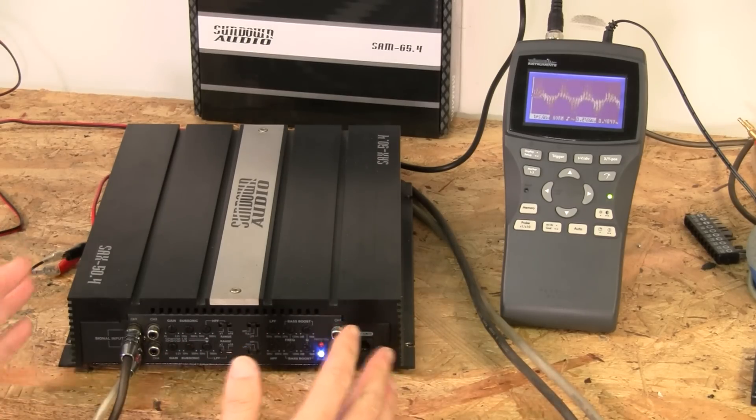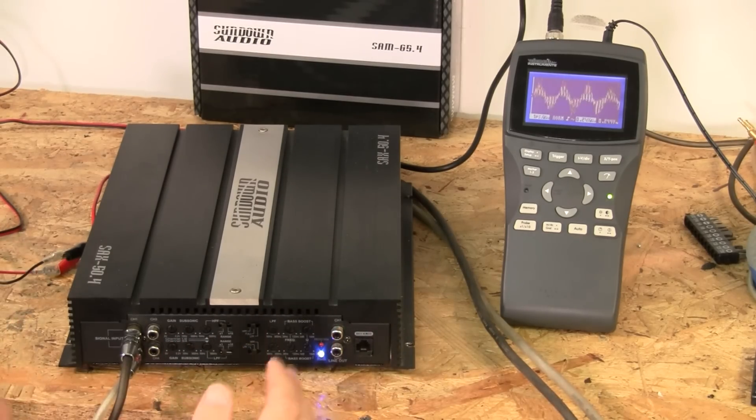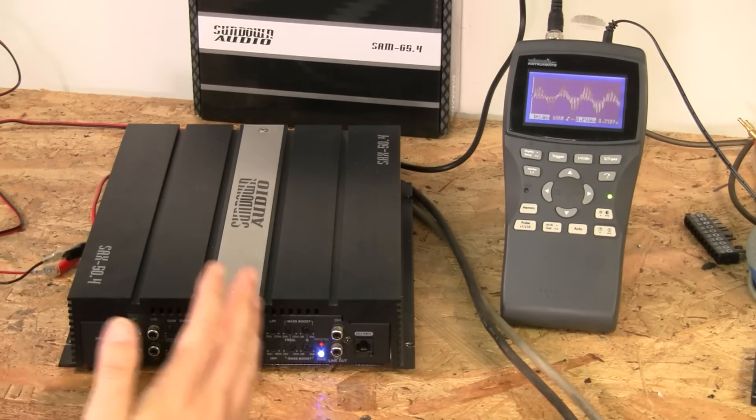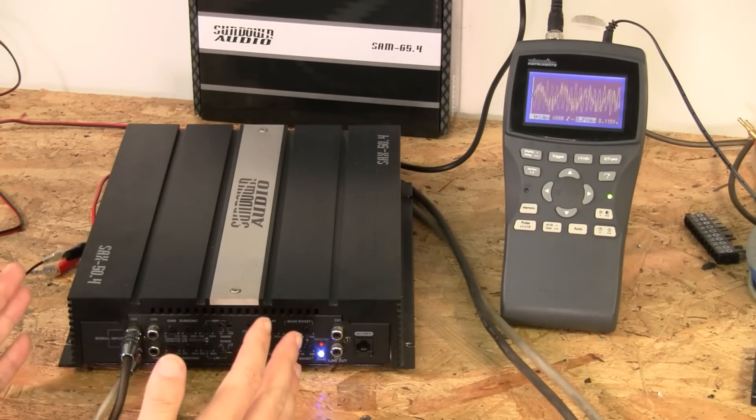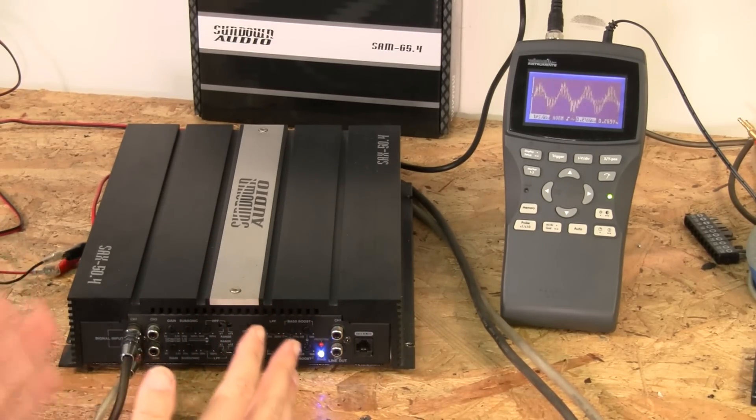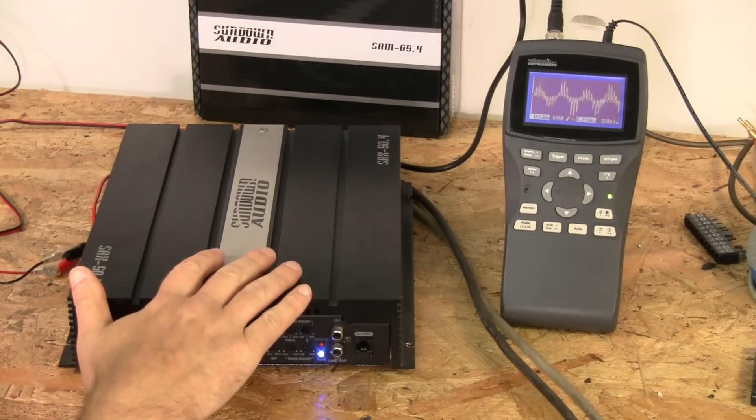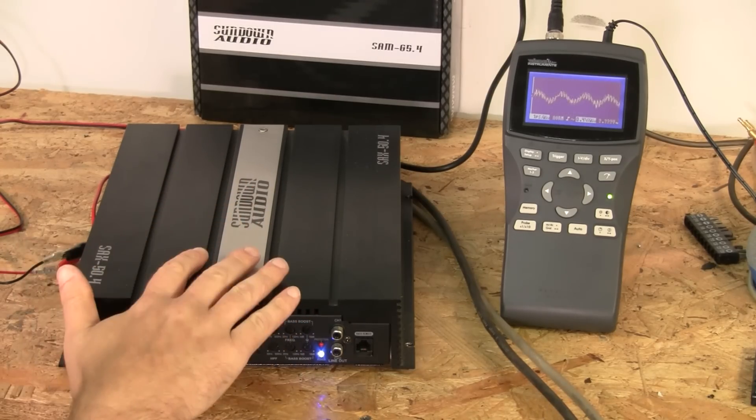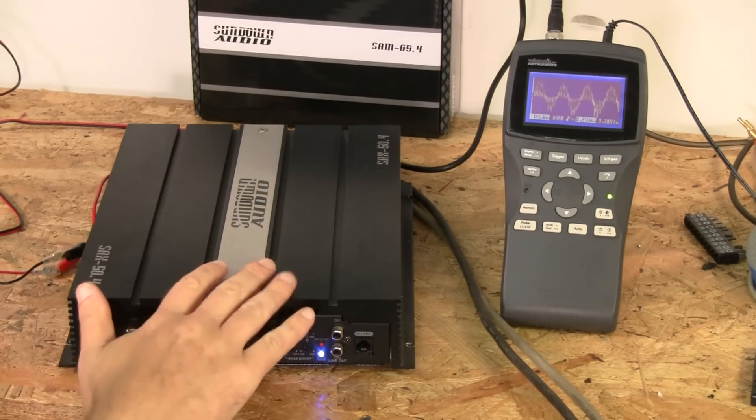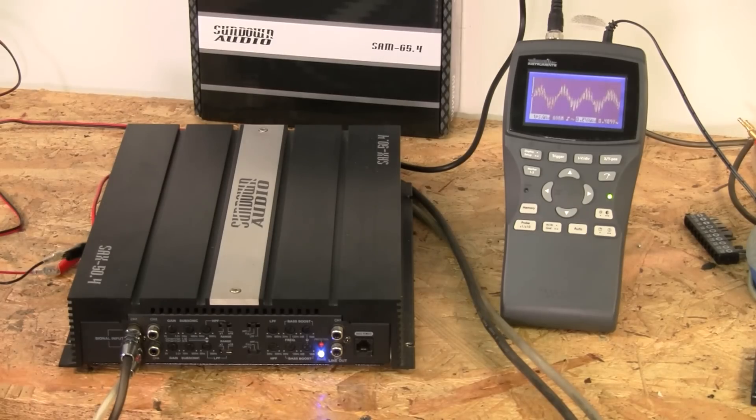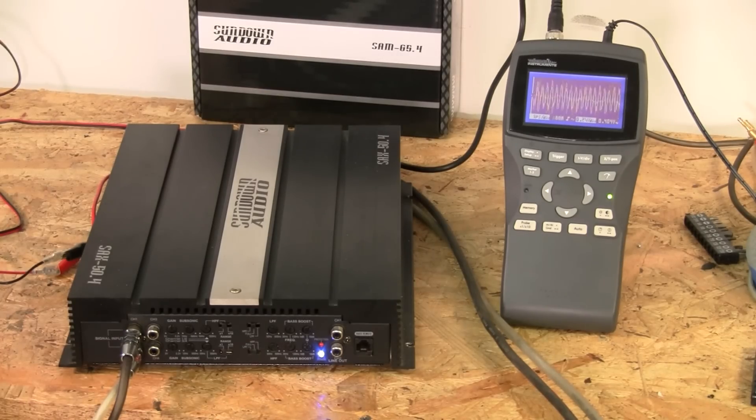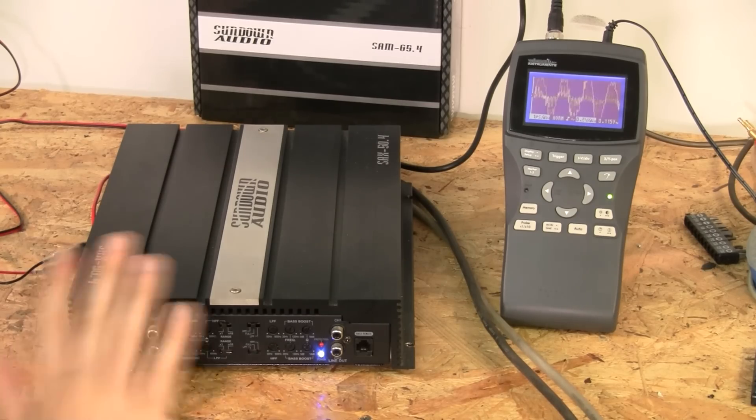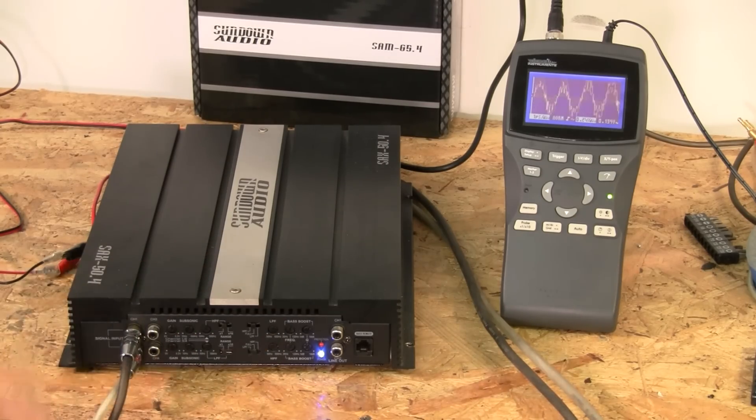So, here's our test set up. We have a Sundown Audio SAX 50.4. I've had this amp for a very long time. It is not made anymore. We do have the full line of Sundown Audio amplifiers on emfcaraudio.com, so you can check those out.